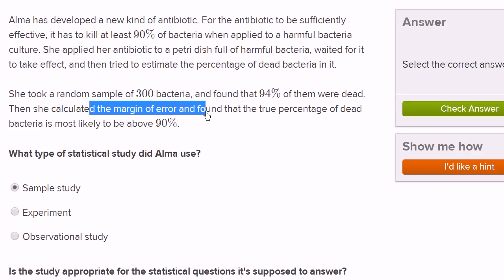In order to make that statement, she would have to run a proper experiment with a control and a treatment group where everything is equal except that the treatment group has the antibiotic. If she had two petri dishes kept in the same conditions — same lighting, same air, same material the bacteria is growing on — everything the same except the treatment group has the antibiotic applied, and then she saw that most of the bacteria died in the treatment group while most didn't die in the control group, then she could say the antibiotic caused the bacteria to die. So the most appropriate study would have been a proper controlled experiment.